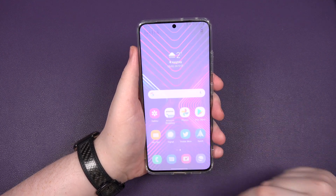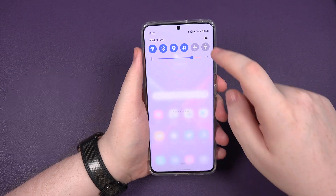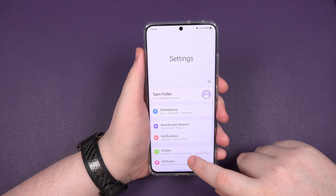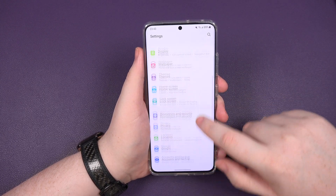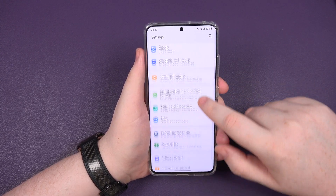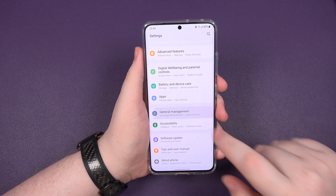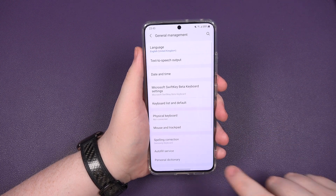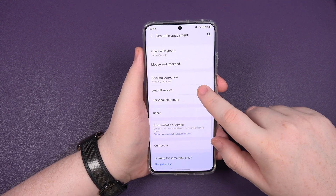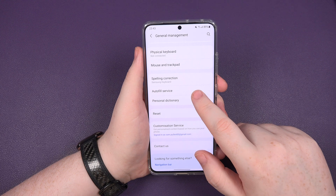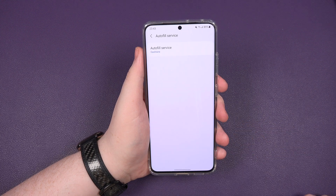So for you, swipe down and go to your settings. You want to go down to what's called General Management. Swipe down again, and as you can see, we've got Autofill Service.